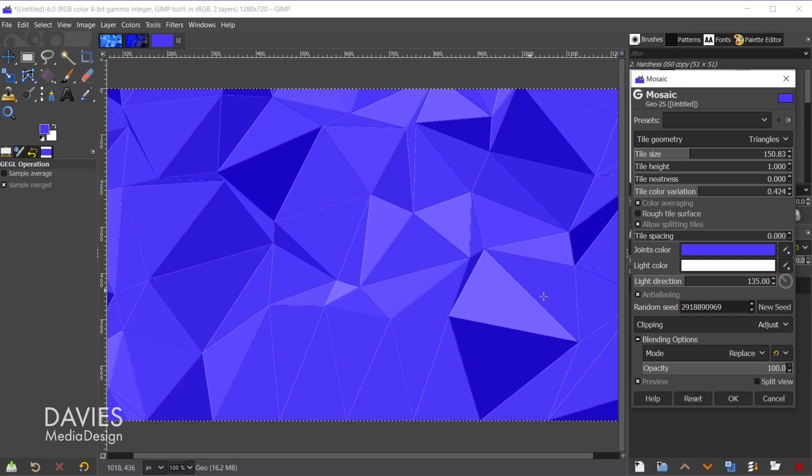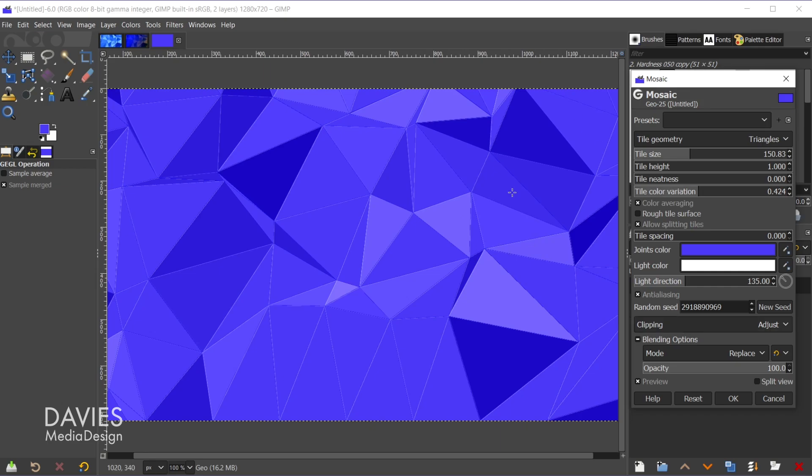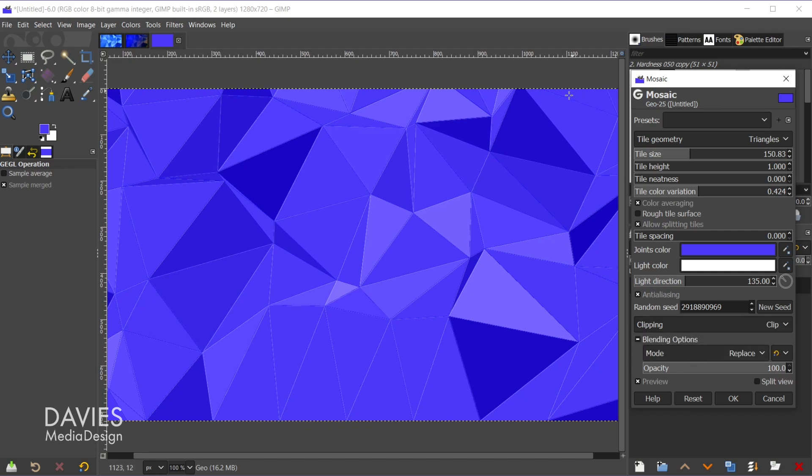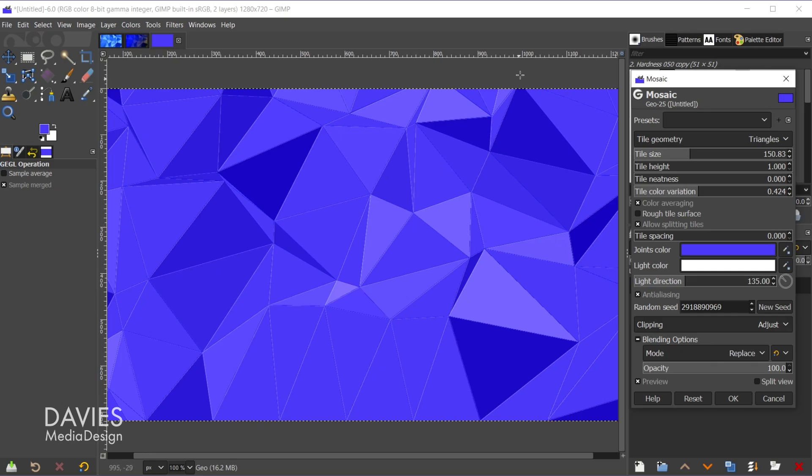So the next option here is for clipping. So the final generated tiles here, or the final generated mosaic, can be larger than the final image. So if you want this to basically be clipped to the original layer boundaries of your image, you could change this to clip and that'll just cut everything outside. Otherwise if you set this to adjust the layer size may change in size, sometimes it doesn't.